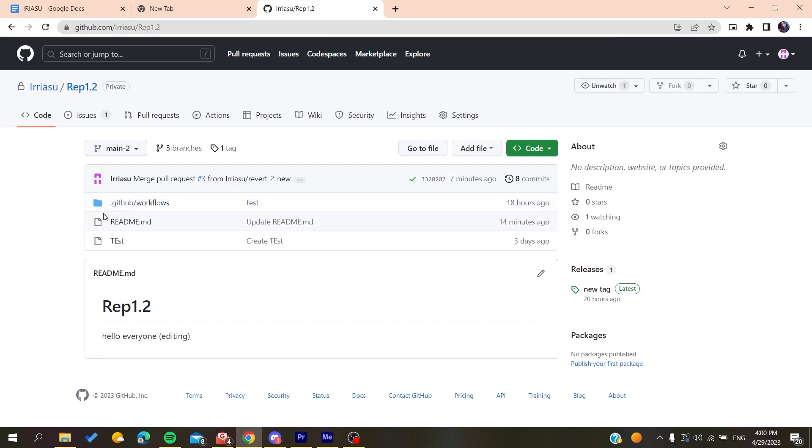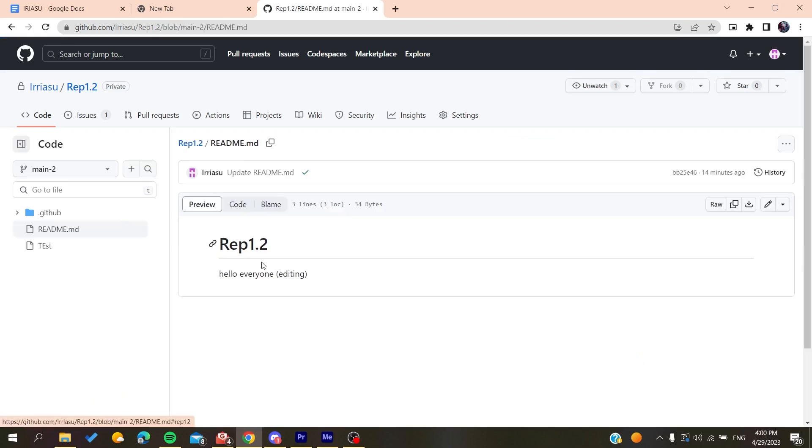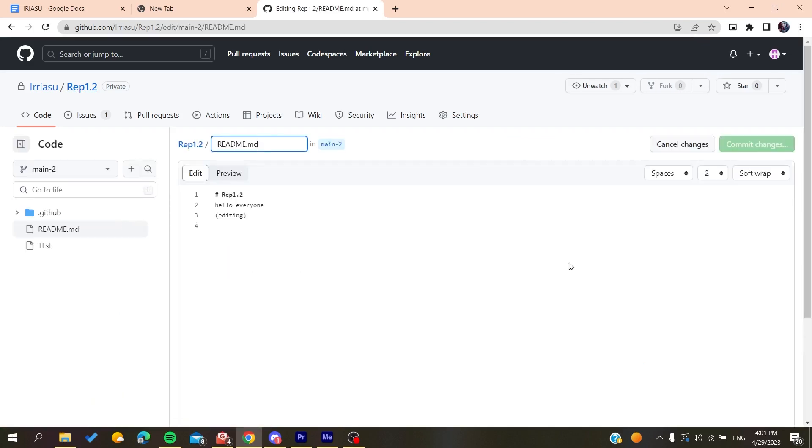Then go to the README file, click Edit, and you'll add a screenshot. You'll use this command to add the image.